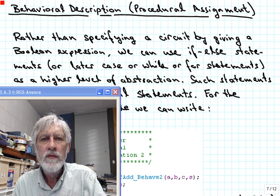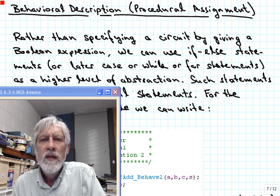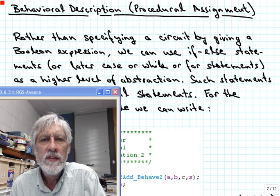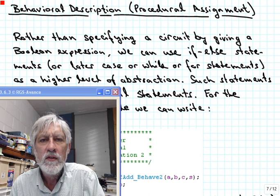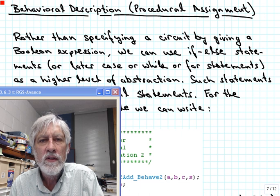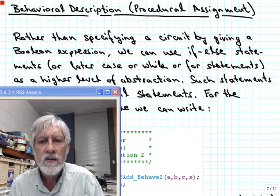This is part 2 of the introduction to Verilog. We will continue with the behavioral description of circuits in Verilog and extend it to hierarchical circuits, where one module can be a submodule of another module, and so forth.